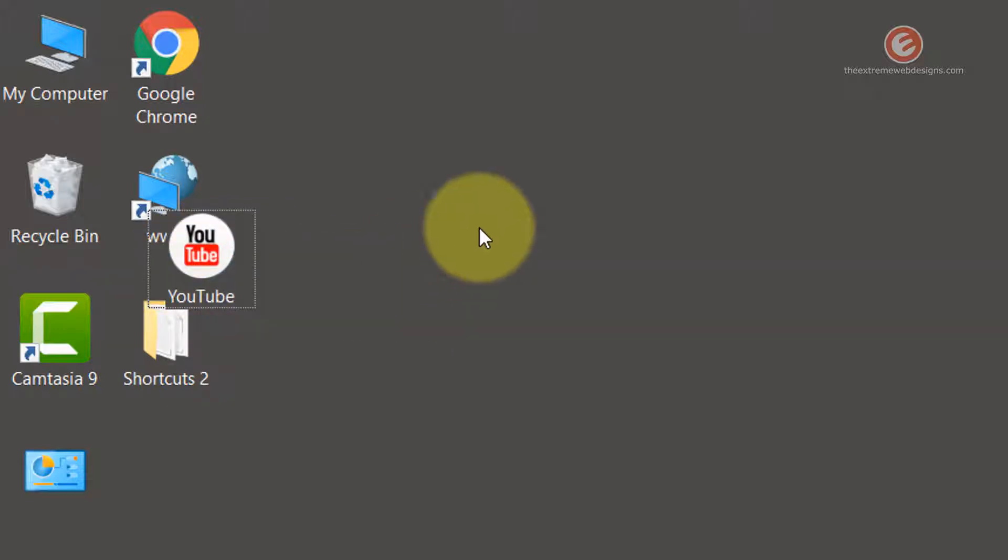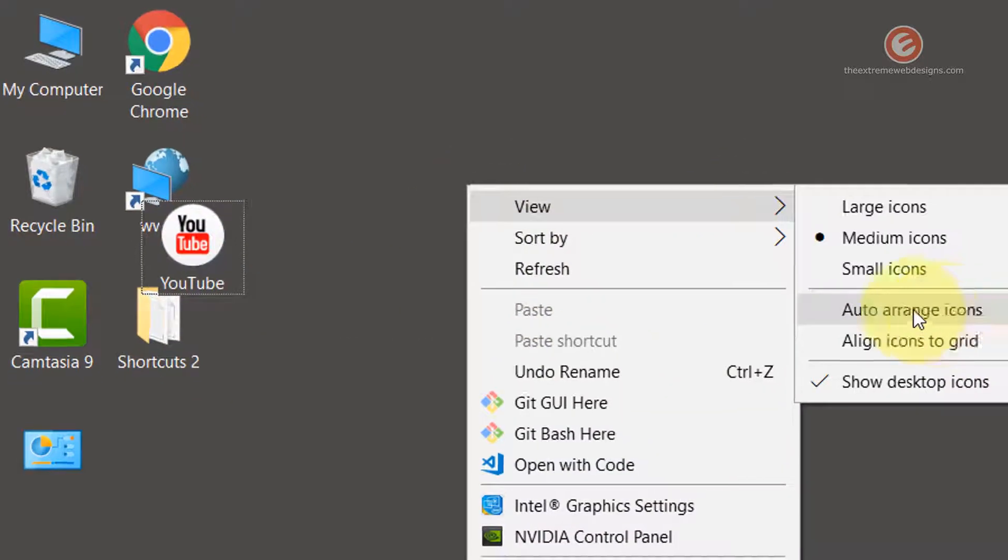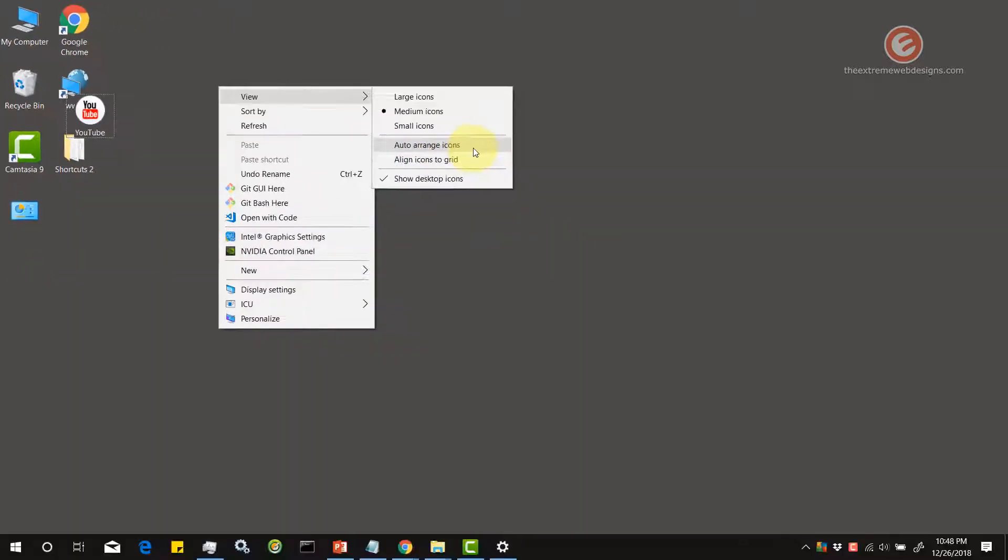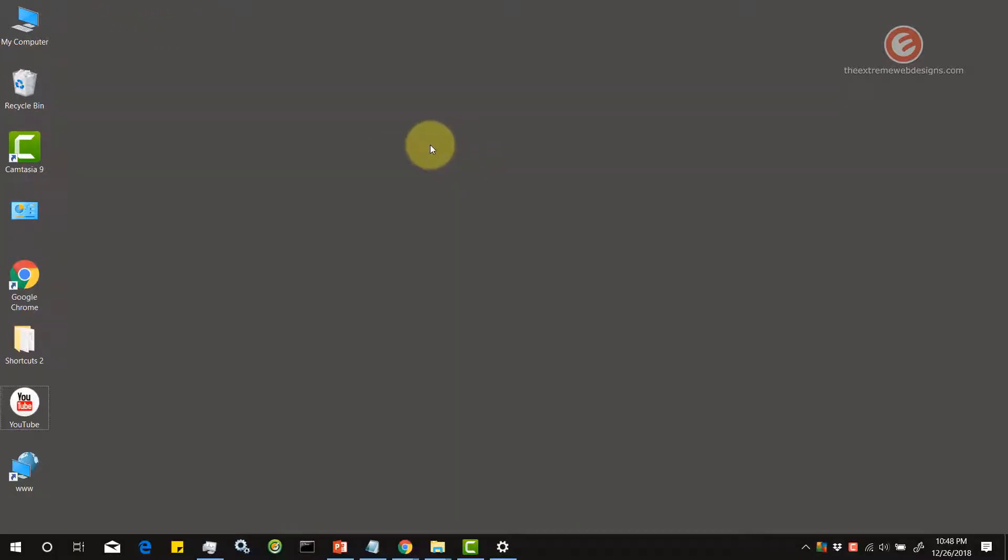So I'm going to revert this by selecting auto arrange icons. And now it's back to where I had it previously.